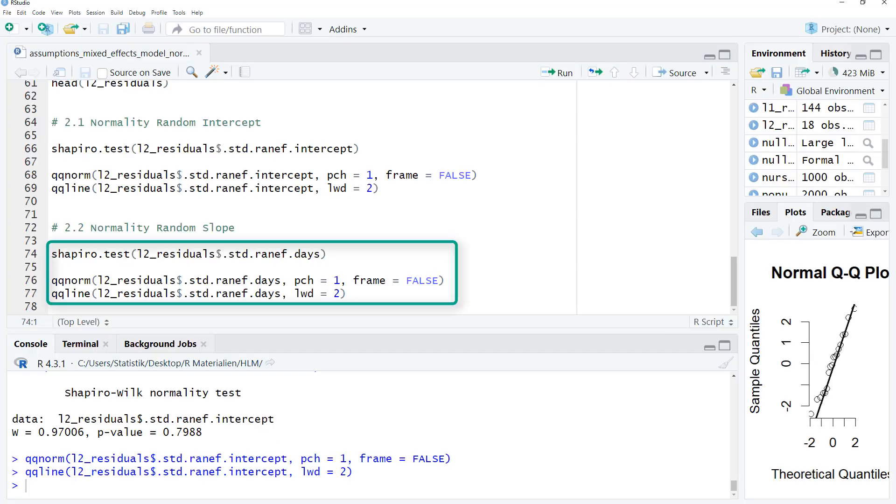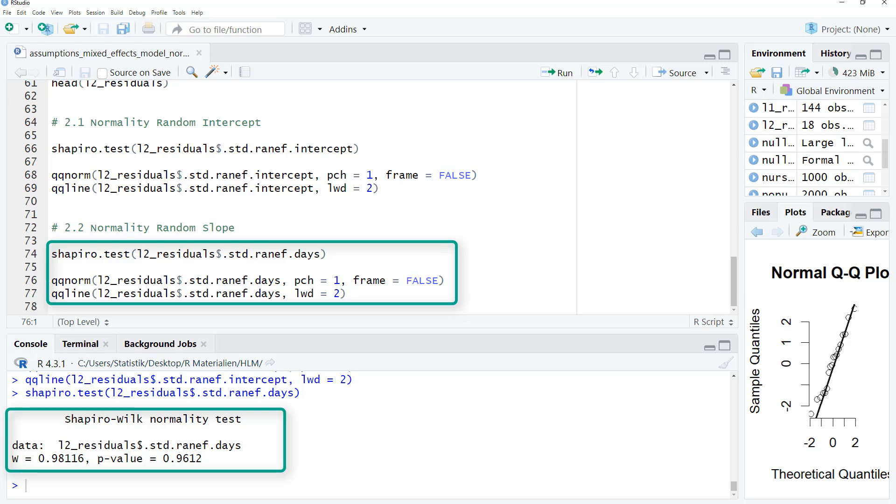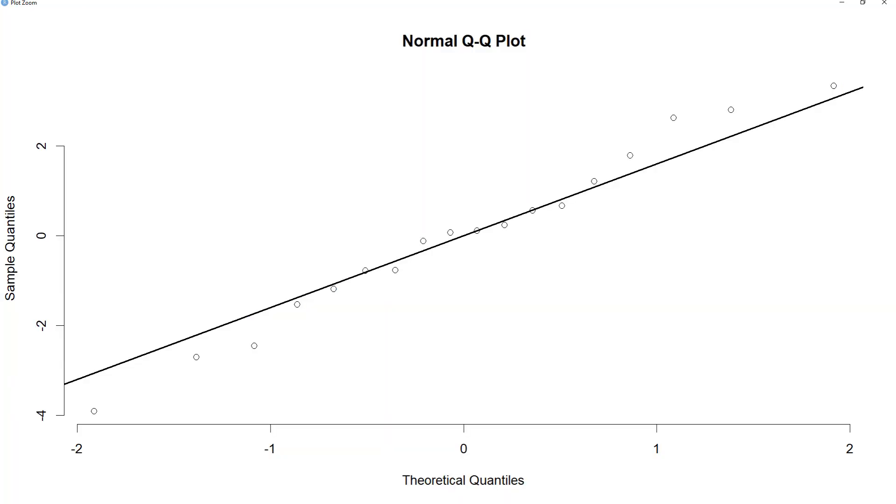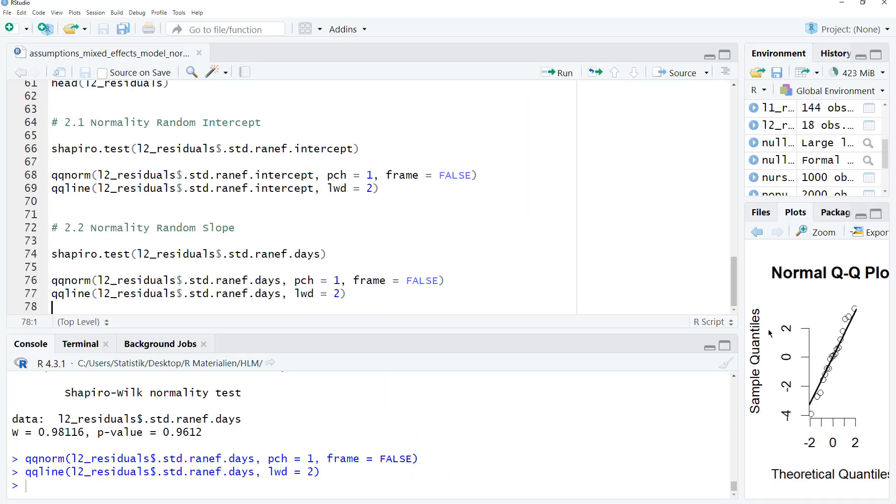And then we do the same for the random slope for days. It's not significant. And the QQ plot. That looks fine, too. So you see, it's quite easy to check normality for a multilevel model with R. Thanks for watching and see you in the next video.